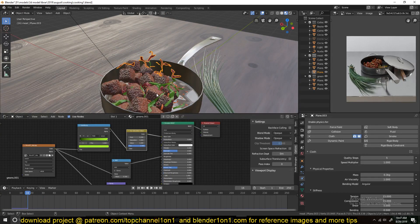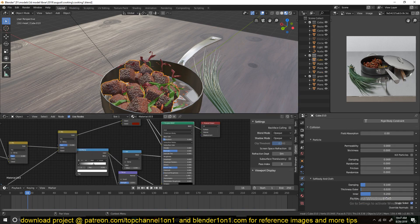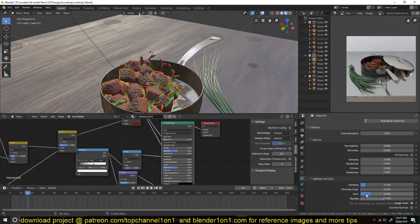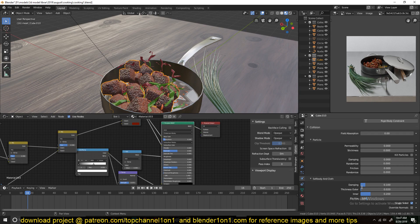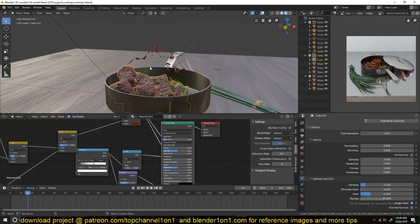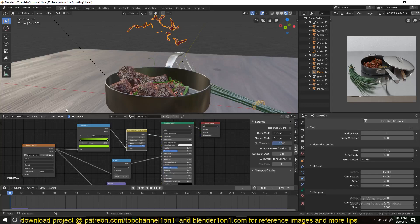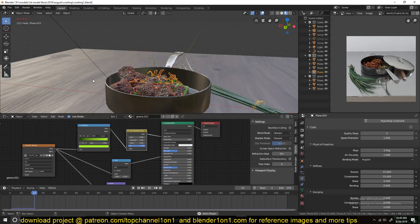You can also increase the friction on these. So let me see, a hundred. So that this don't just slide off the meatballs. So let's simulate this again.